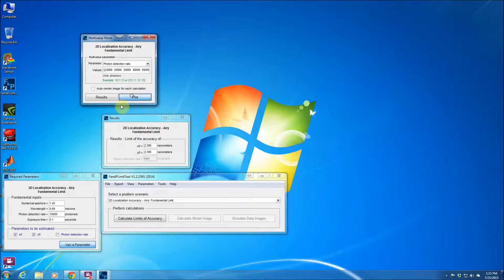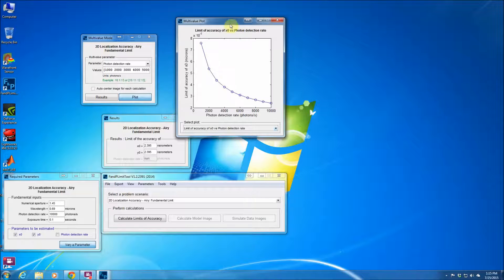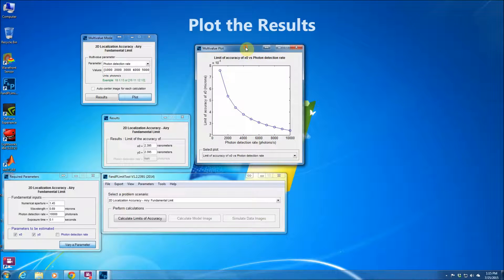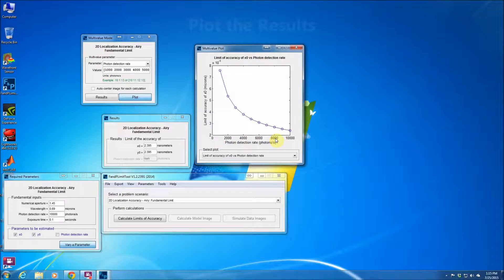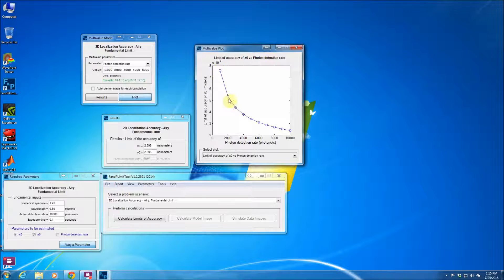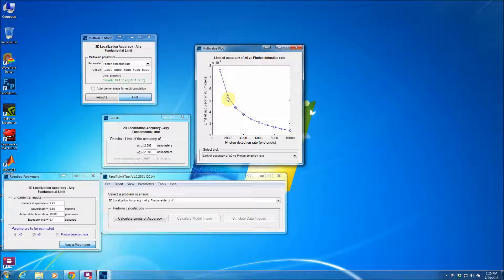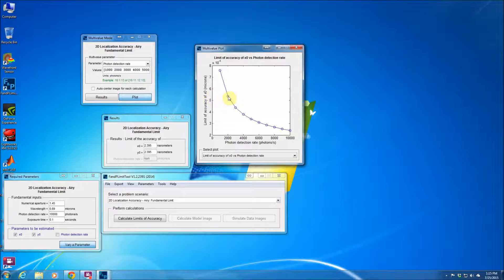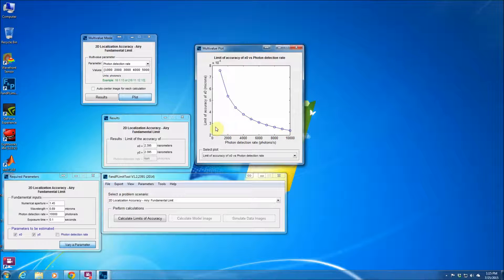Now we can plot. For example, as you can see, as we increase the photon detection rate, the limit of the localization accuracy gets better. And for example, when we have 2,000 photons per second and 0.1 seconds, which means 200 photons, the limit of the localization accuracy, the fundamental limit is about 5.5 nanometers. But if you have 10,000 photons, it's much, much better.